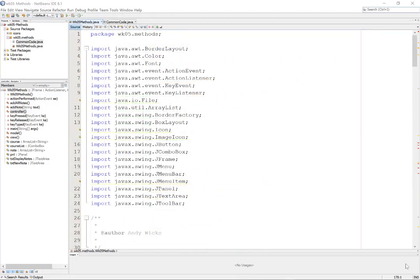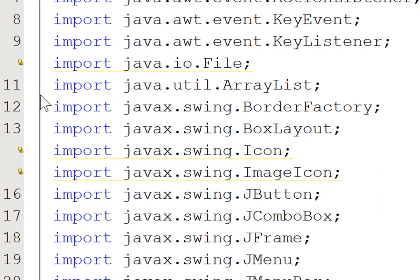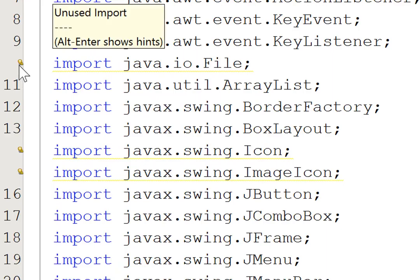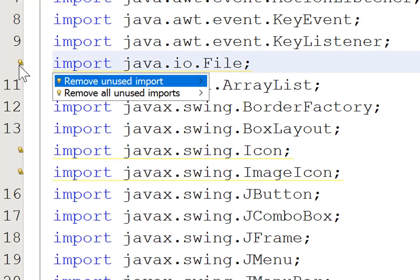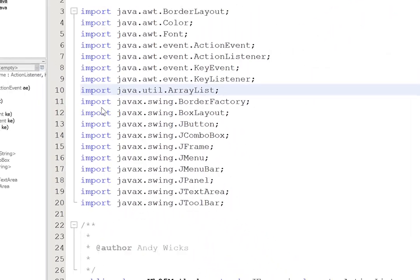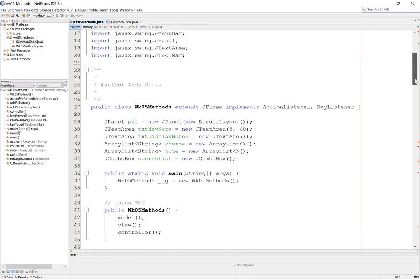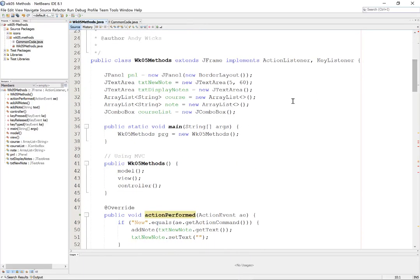I'm now back in my original program. The first thing I'm going to do is a bit of housekeeping. Because I've cut various bits of code out from the original program, I now have imports that I don't need. So I'm going to remove unused imports. And that's just a bit of housekeeping.